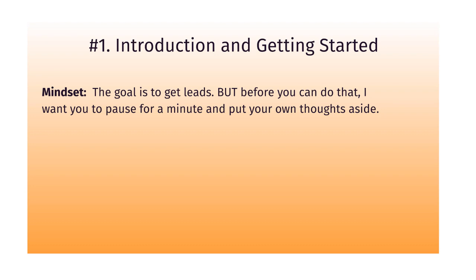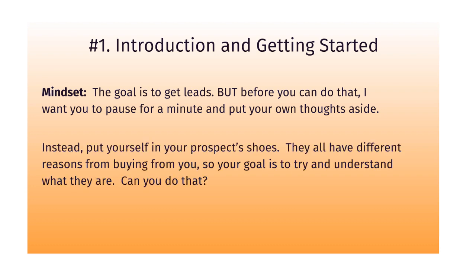Instead, I want you to put yourself in your prospect's shoes. They all have very different reasons for buying from you, so your goal at the end of the day is to try to understand what they are. Can you do that? Go ahead and pause right now and get into that mindset.